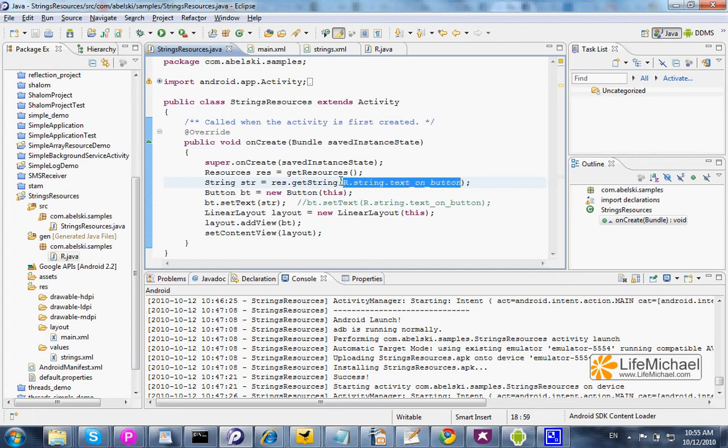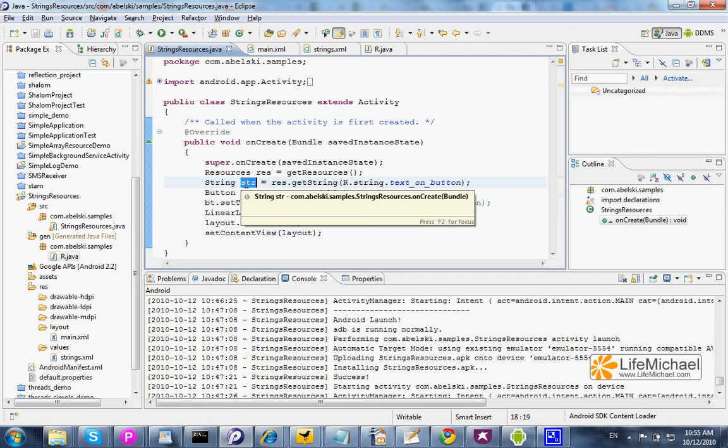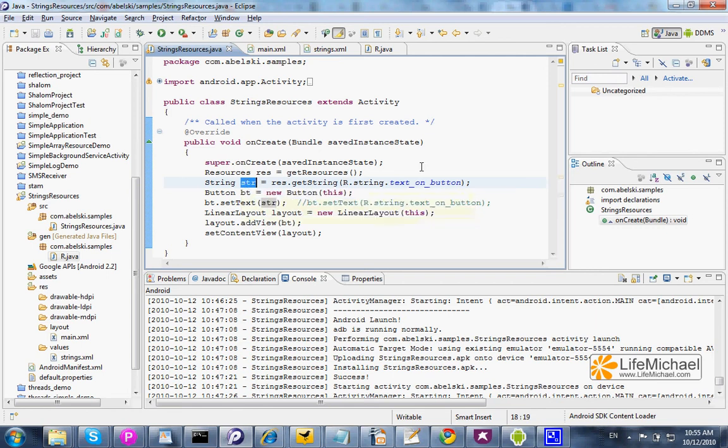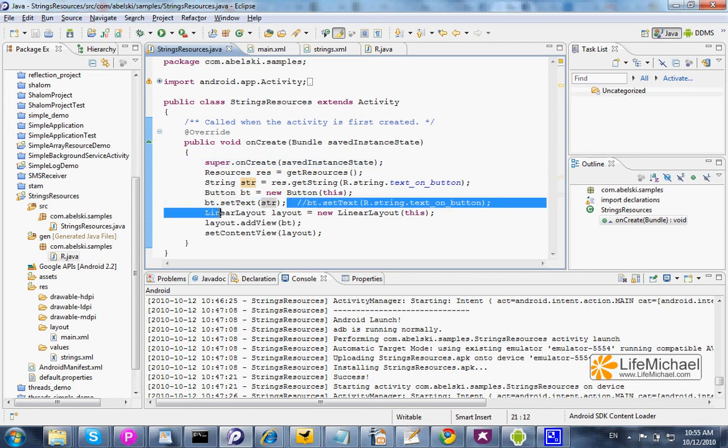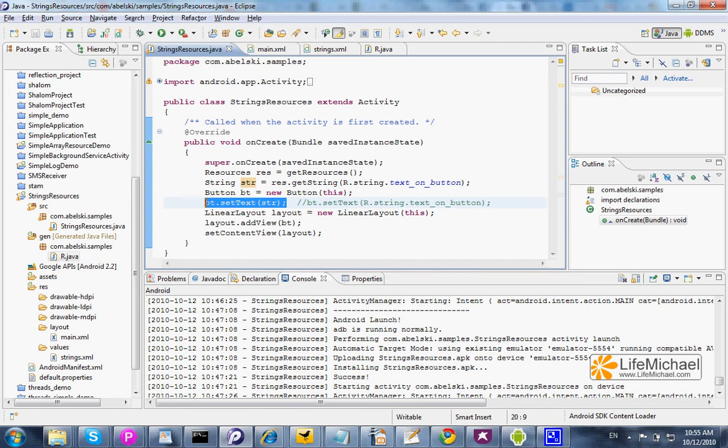When calling getString, passing over the ID of the specific string resource, we get the string itself. Then we can take that string and place it as the string of a specific button or do anything else we want.